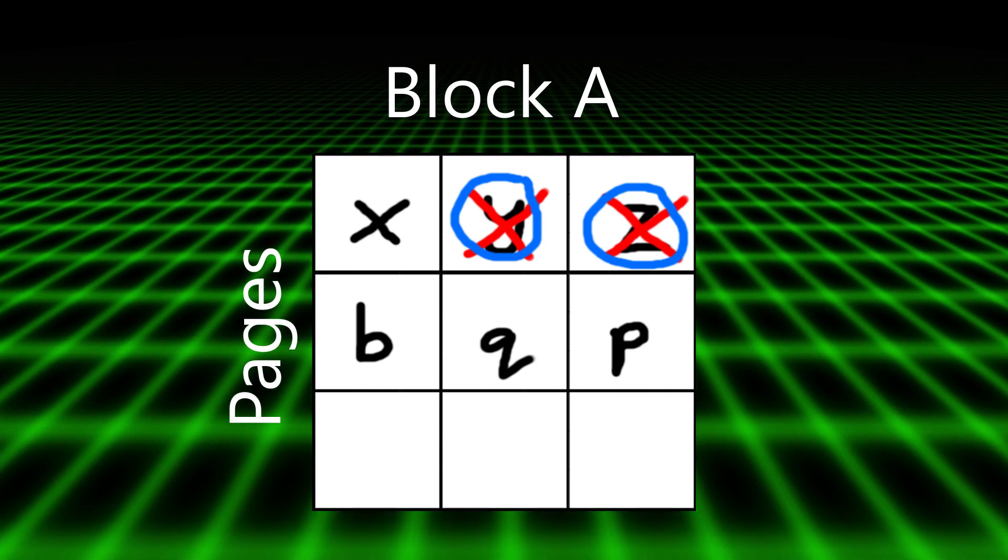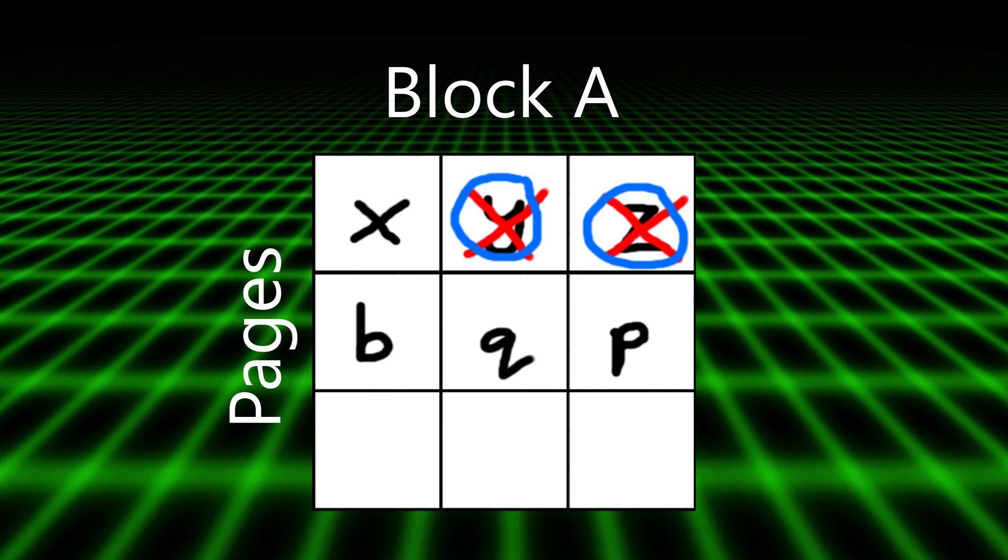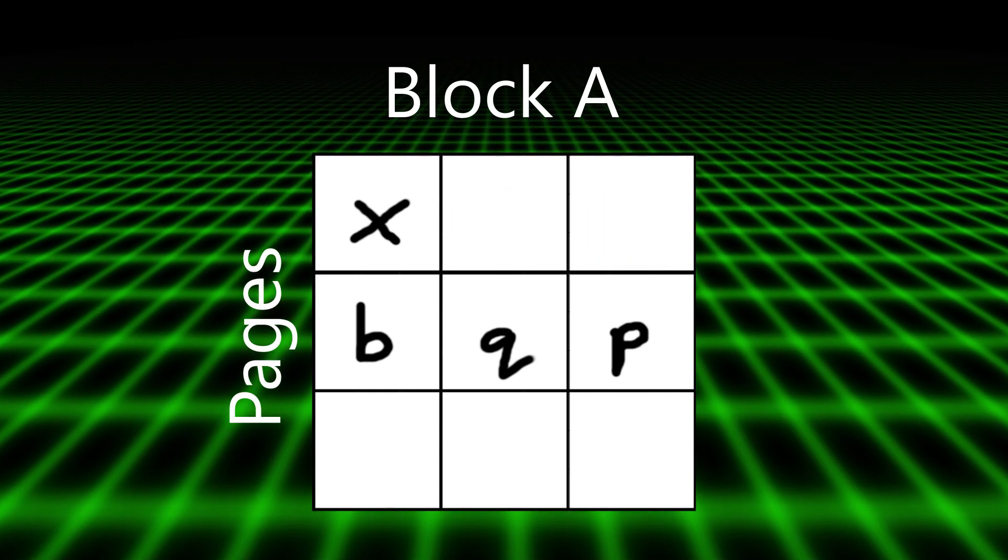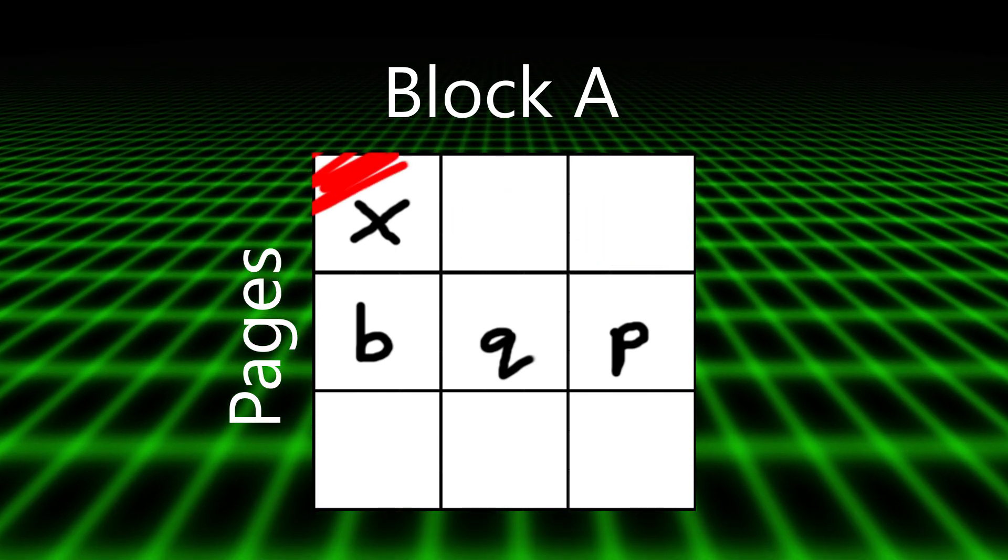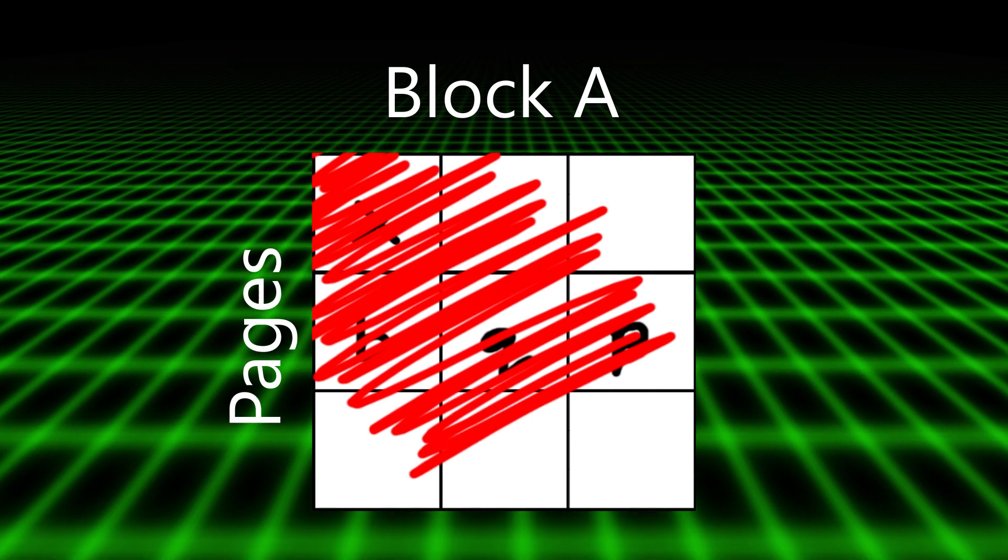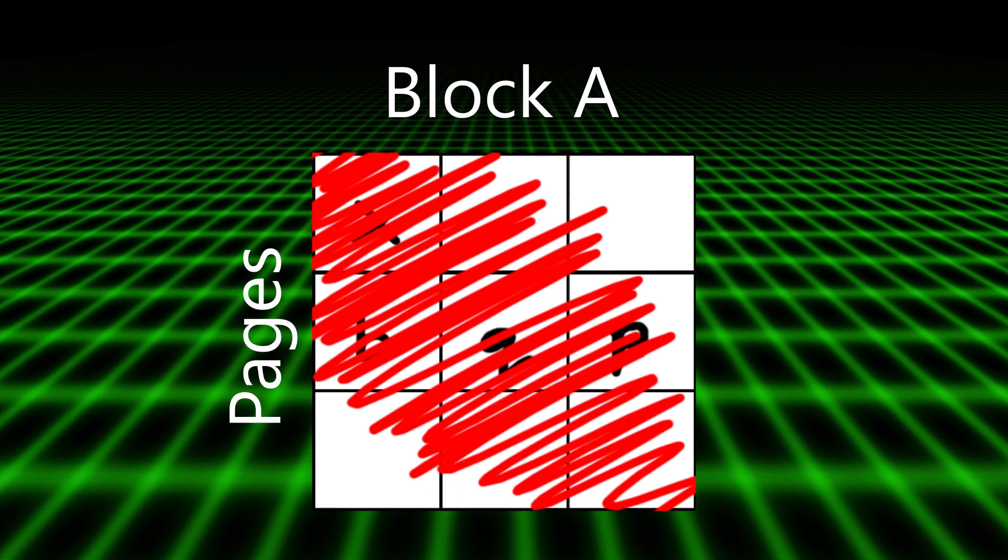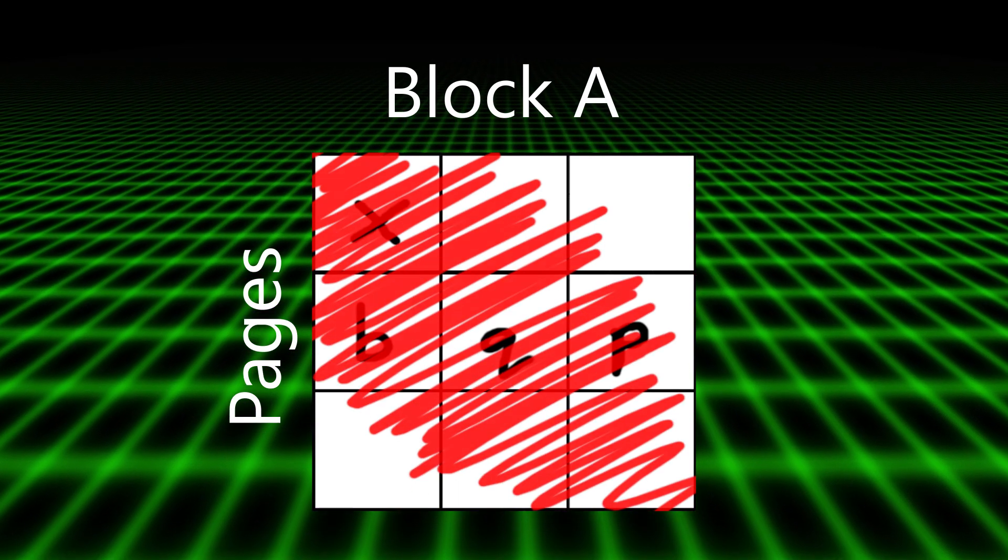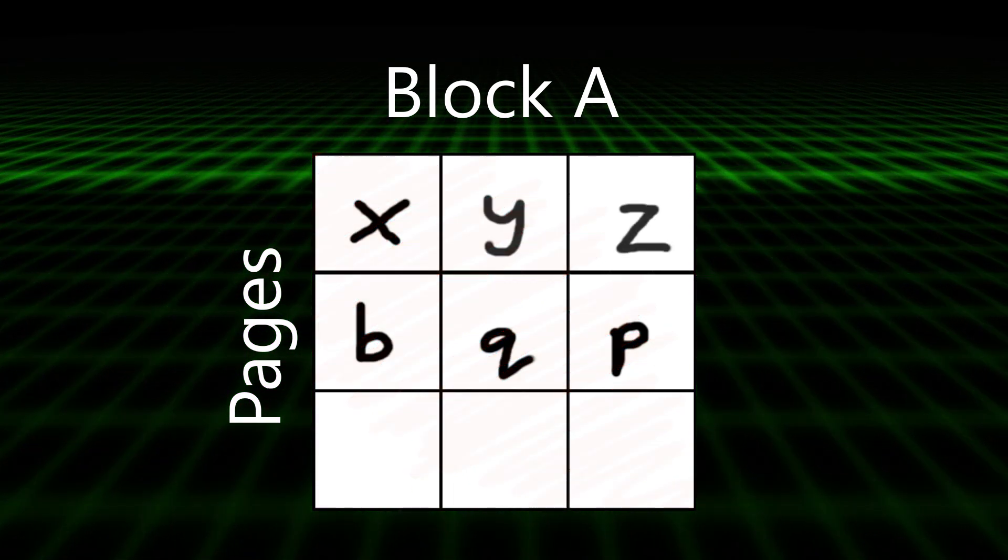The difference comes when the new data is written in. On a hard drive, sectors can be erased individually. However, on an SSD, the entire block, the entire collection of pages, must be destroyed.